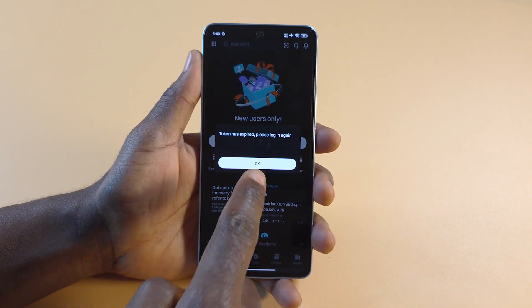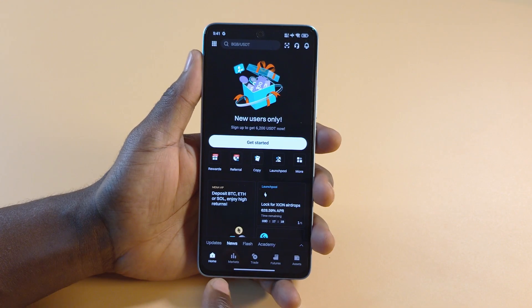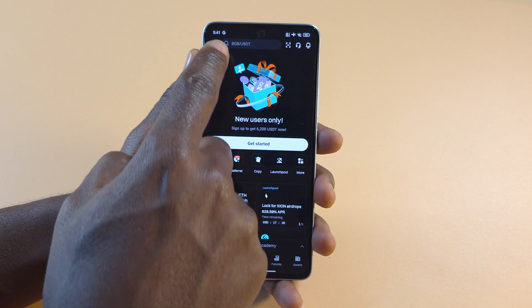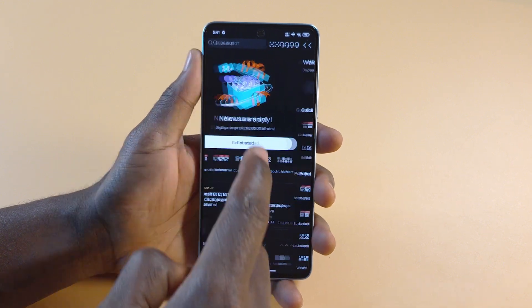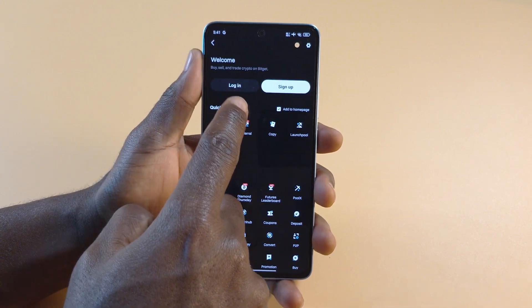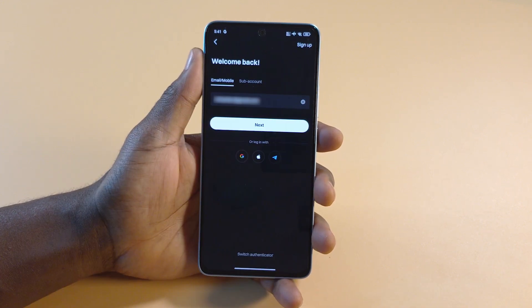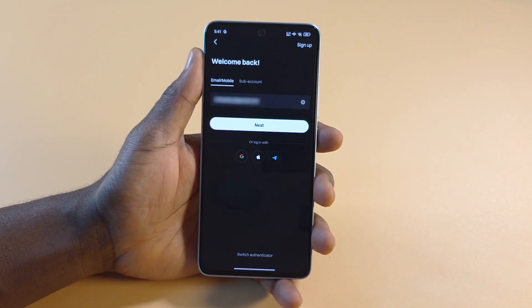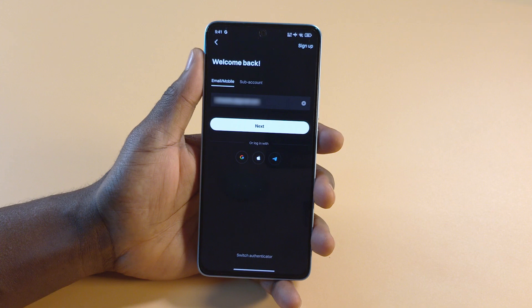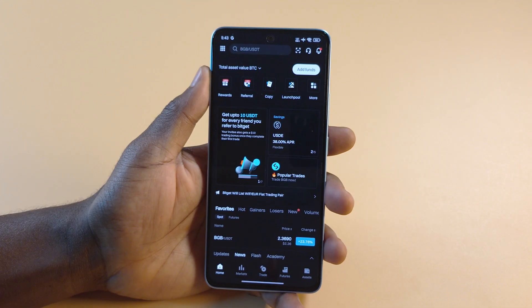Right now I'm not signed in, so I'm going to have to do it. To sign in, I can tap up here, then I'll tap Login. After I'm done logging in, I'll get back to the video. I've been signed in.